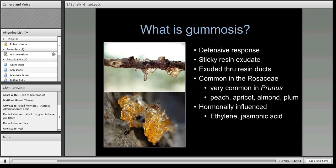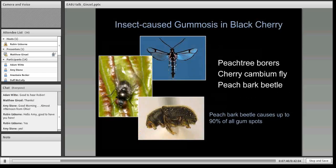Gummosis is a defensive response on the part of the tree. When experiencing an insult like feeding by an adult beetle, the tree exudes a sticky resin through resin ducts. This is common among the Rosaceae and very common in the Prunus and stone fruits such as peach, apricot, apple, and plum. There's some evidence that this gummosis response is under hormonal control through ethylene and jasmonic acid pathways. There are a suite of insects that cause gummosis: the peach tree borers, clear-winged moths, and the cherry cambium fly.